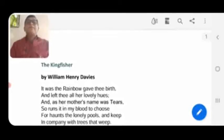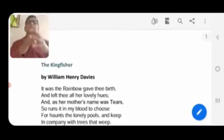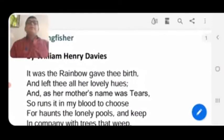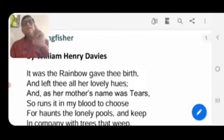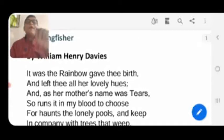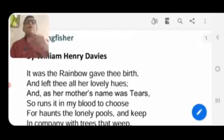We have the text of the poem on your screen. Let's read it line by line. 'It was the rainbow gave thee birth.' What does the poet say in the first line? The poet says that it is the rainbow who gives birth to the kingfisher — meaning, according to the poet, the rainbow is the mother, father, parent, creator of the kingfisher.